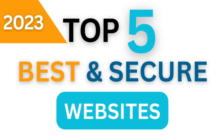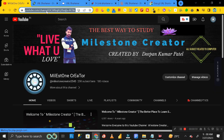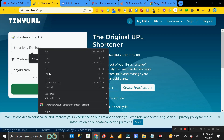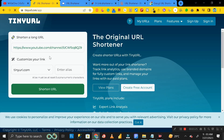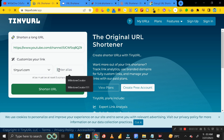The first website is called TinyURL. The best thing about this website is you do not need to log in or sign up. You can directly copy the link you want to shorten and paste it here. If you want to add an alias name at the end of your short URL, you can enter it here. The alias name must be at least five alphanumeric characters. Here I'll enter my YouTube channel name, Milestone Creator 101.